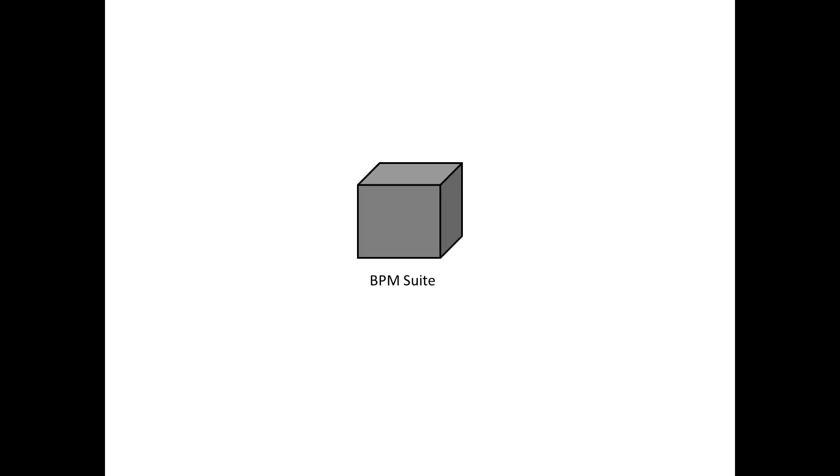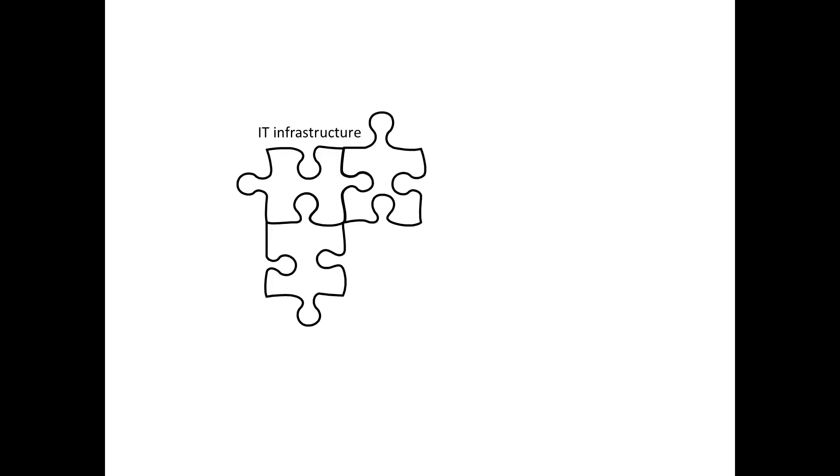Now that's okay for typical end-user tools like CRM systems. But a process engine is actually part of your IT infrastructure. It's not a tool, but a runtime component. So the trouble often starts when you try to integrate the black box BPM suite with your individual IT infrastructure. It's just a foreign object.